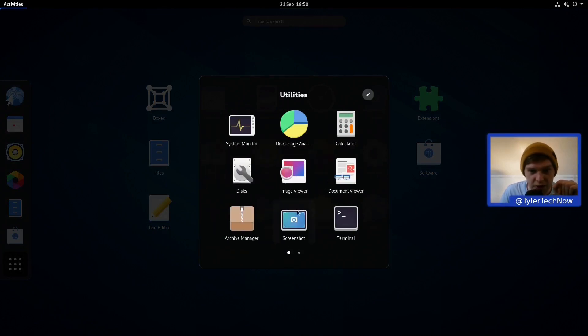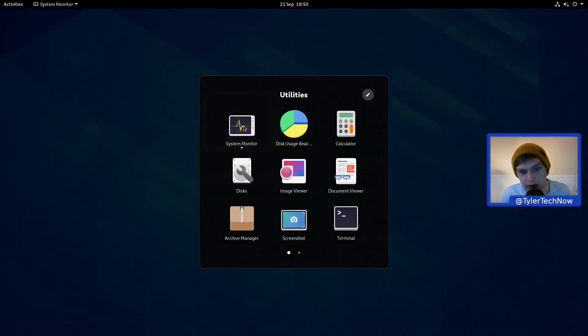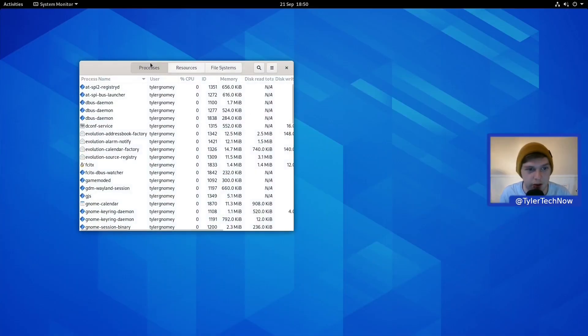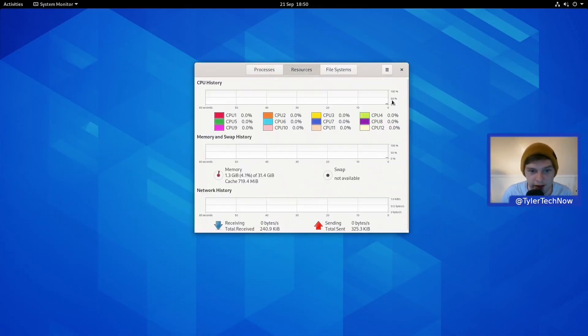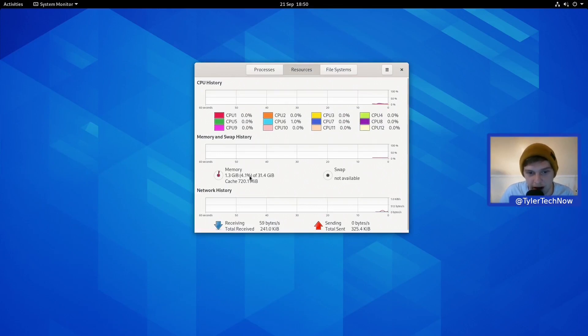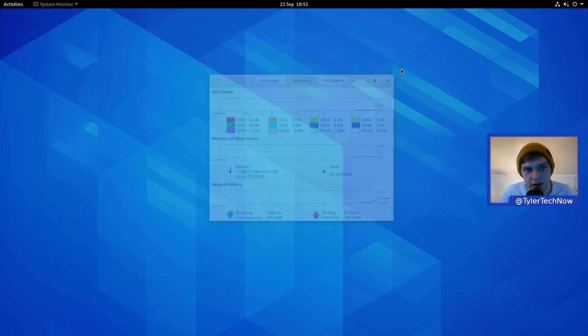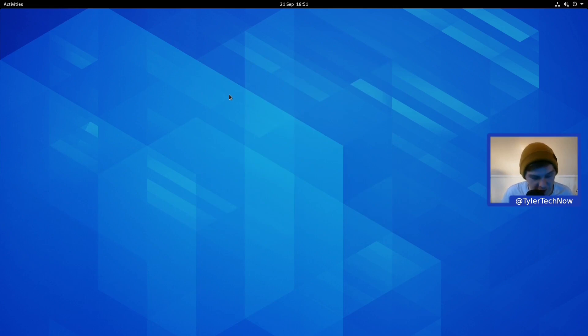Let's open up the system monitor and see what we're currently using as far as resources. We're using 1.3 GB and it's cached 720 MB.